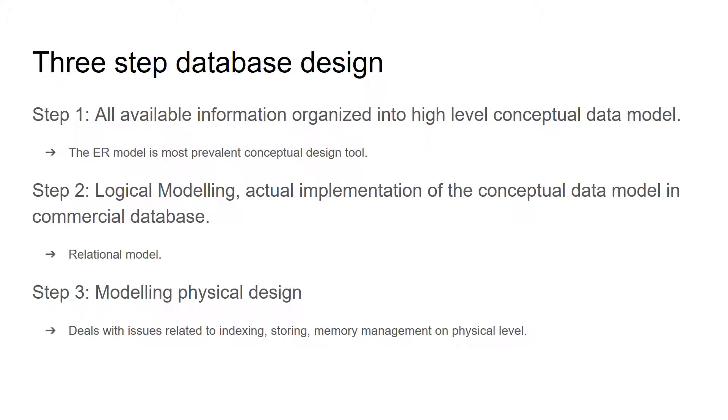There are three steps for database design. Step one: all available information is organized into high-level conceptual data model. The ER model is most prevalent conceptual design tool.